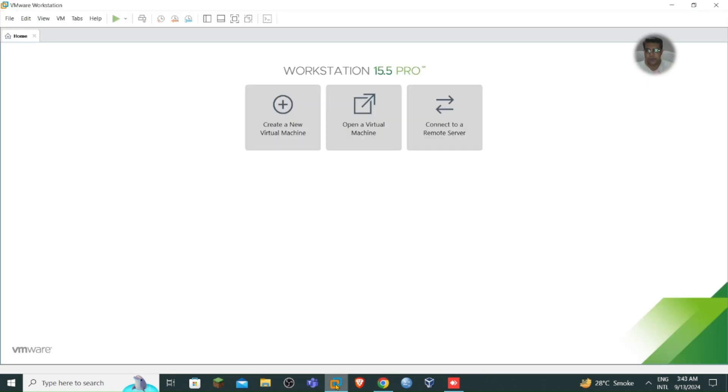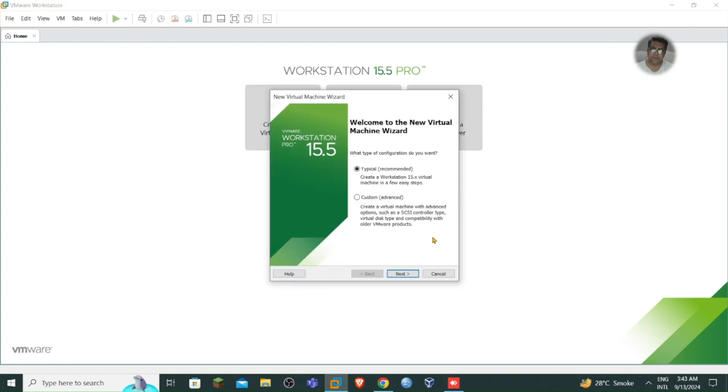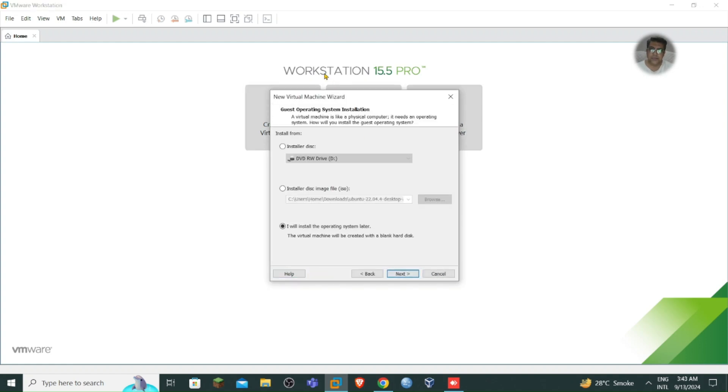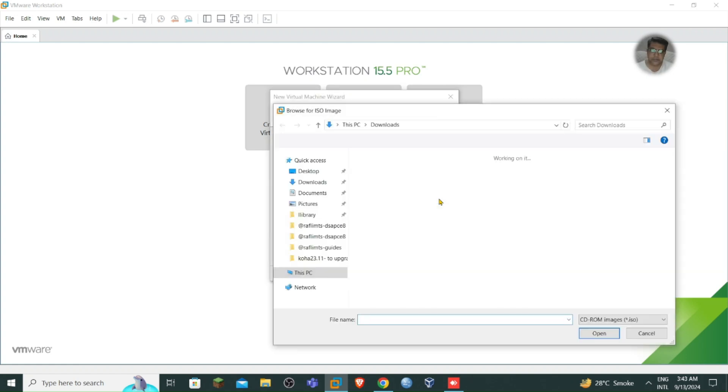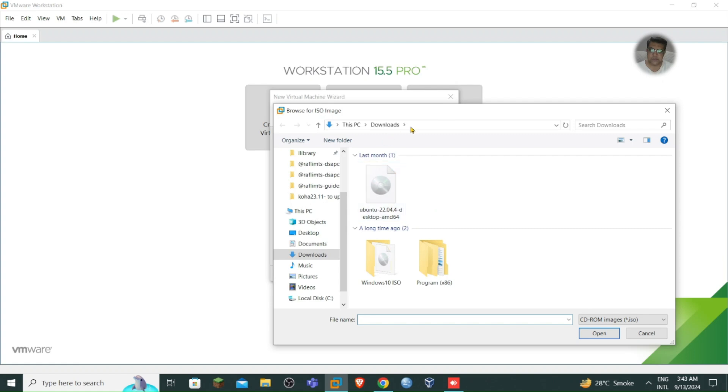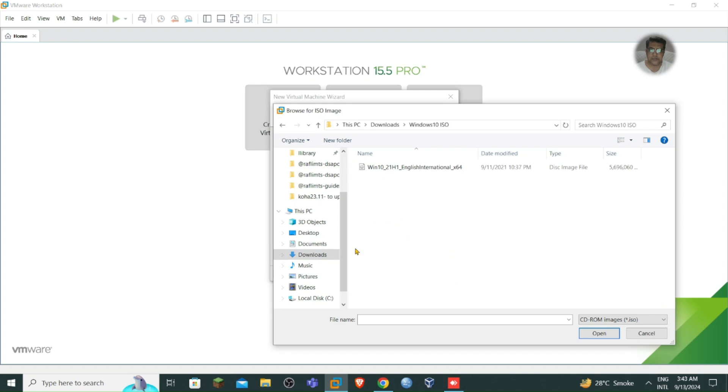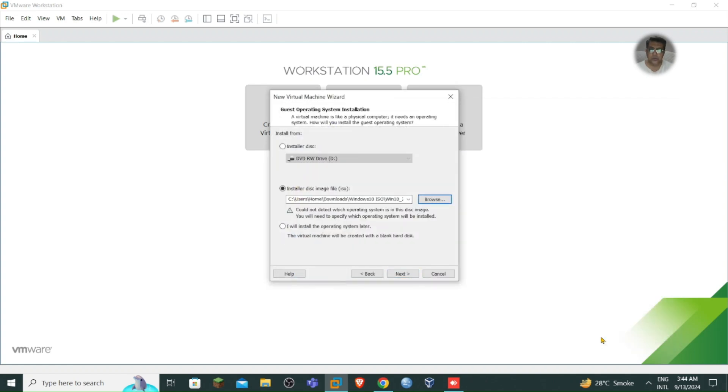So I have already downloaded this and let me open my VMware so I can show you how we can use that ISO. ISO file is sort of a zip file. I want to create a new virtual machine and I'm using Workstation 15.5 that is licensed to me. Install disk image and I need to select where the image is available. I have already downloaded this and here you can see Windows 10, open this, next.